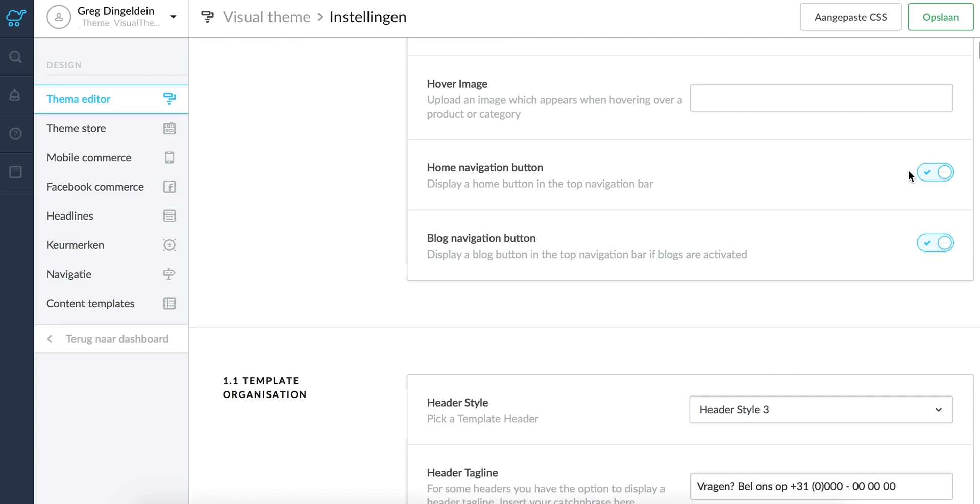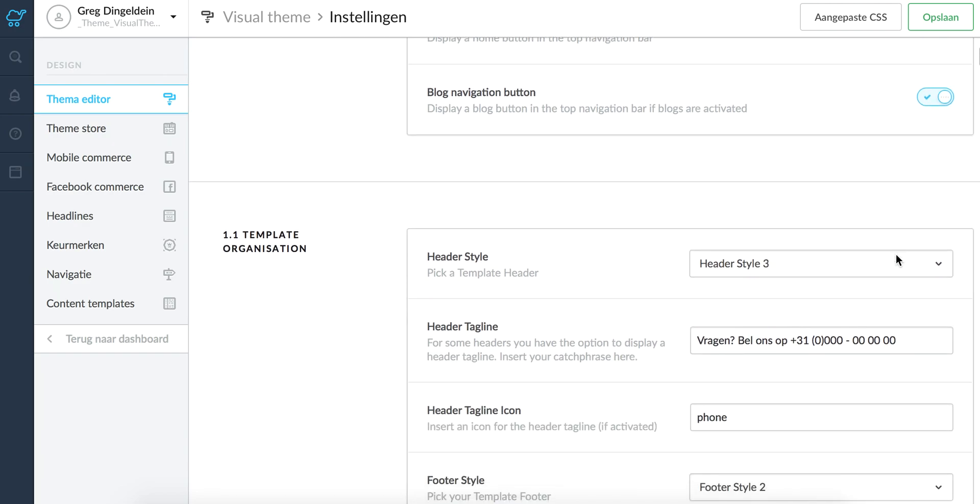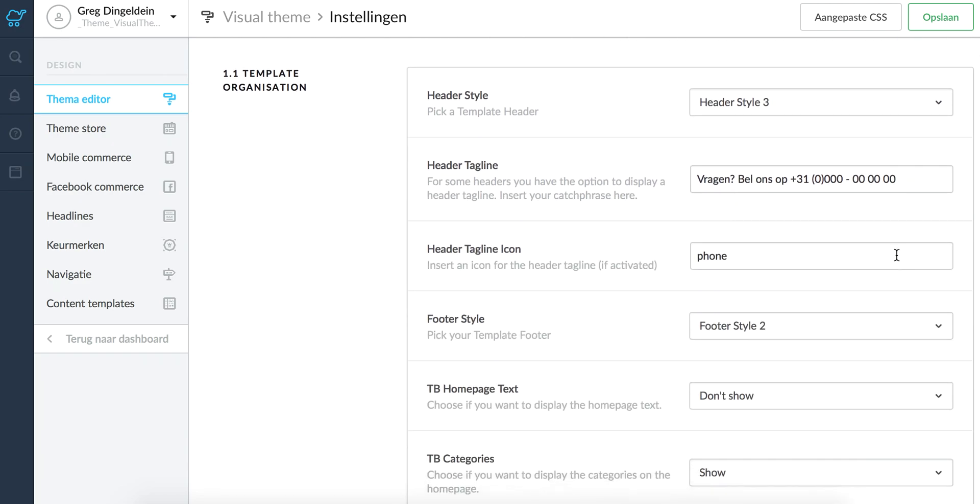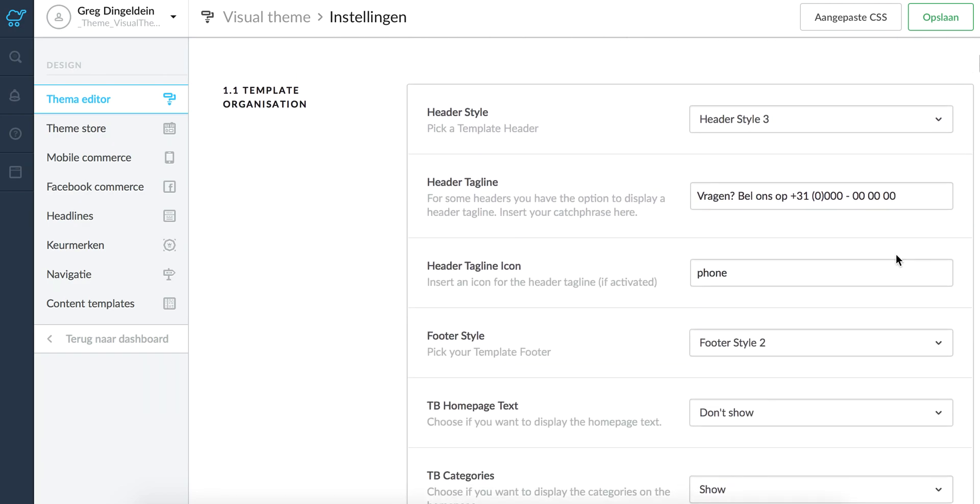You can choose to display the home navigation button and the blog navigation button. Then when we go further down we've developed the template organization builder. Here you can choose between different headers and footers and which elements you want to feature on the home page.